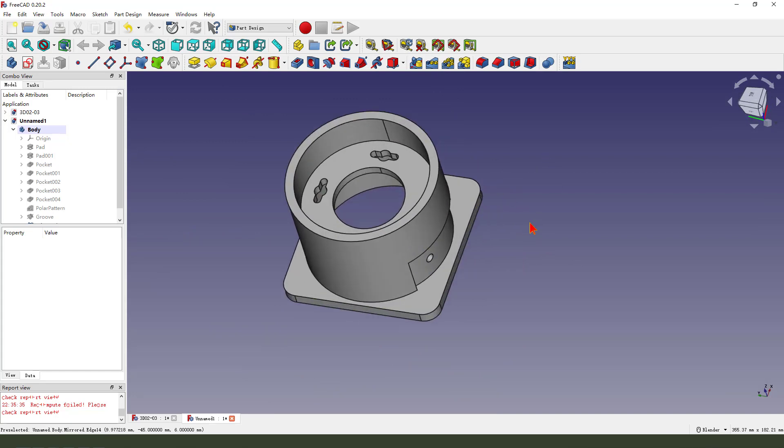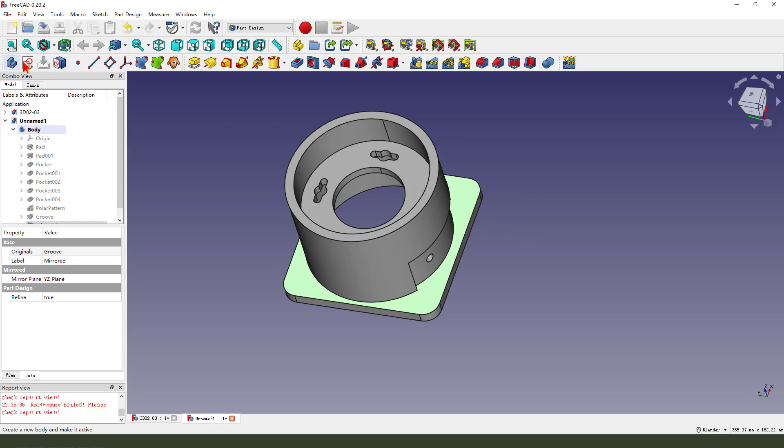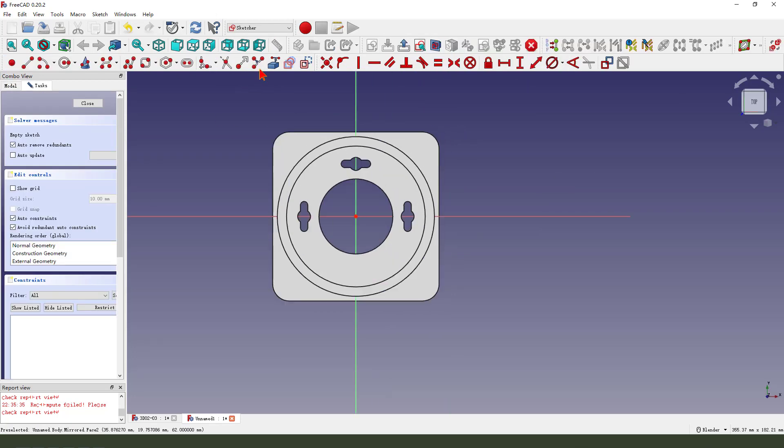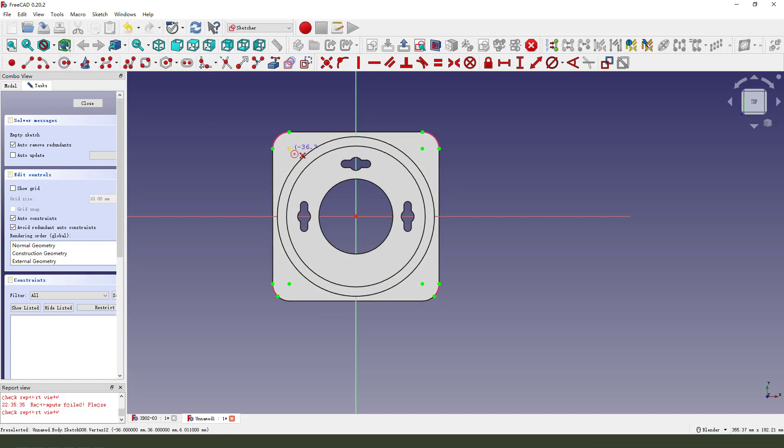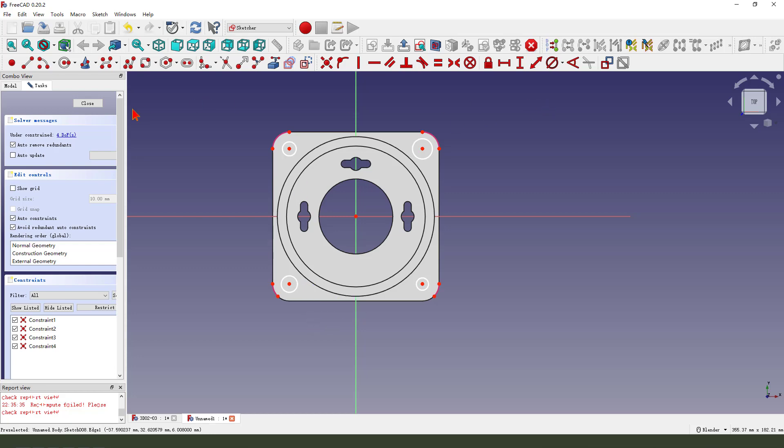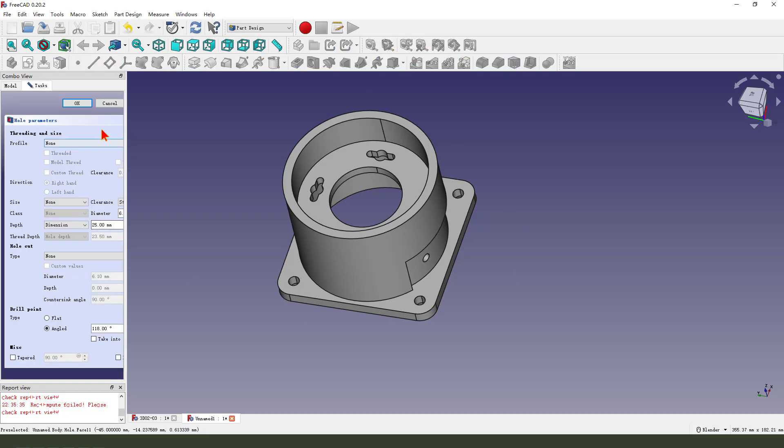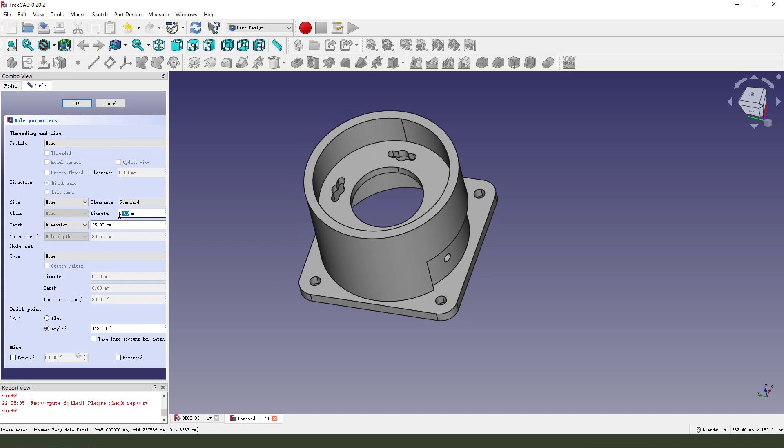Next, we create this hole. Select this face and sketch, external geometry chain, create circle, so cool, diameter 6. Finish, then we create hole, hole diameter is 6.